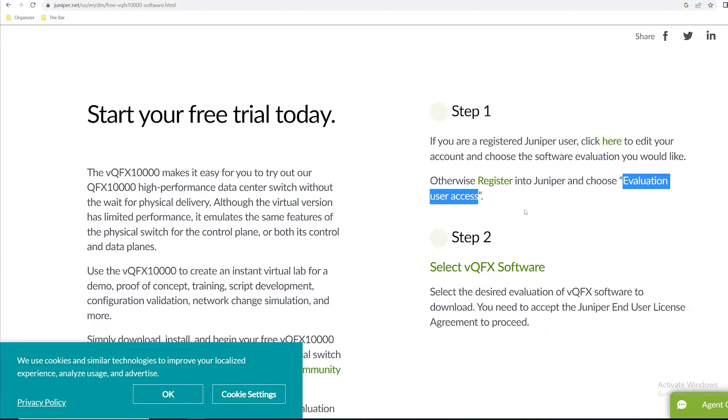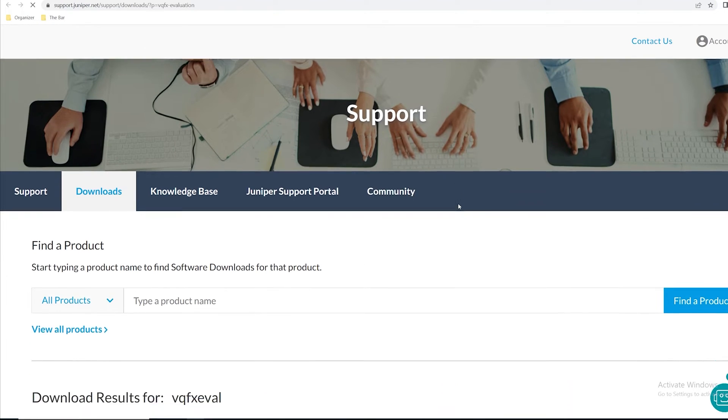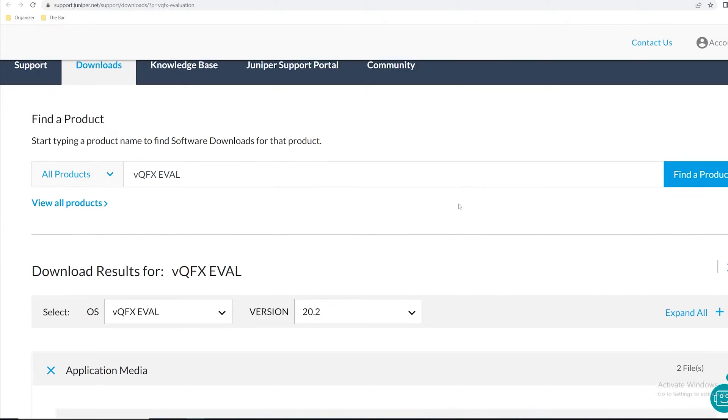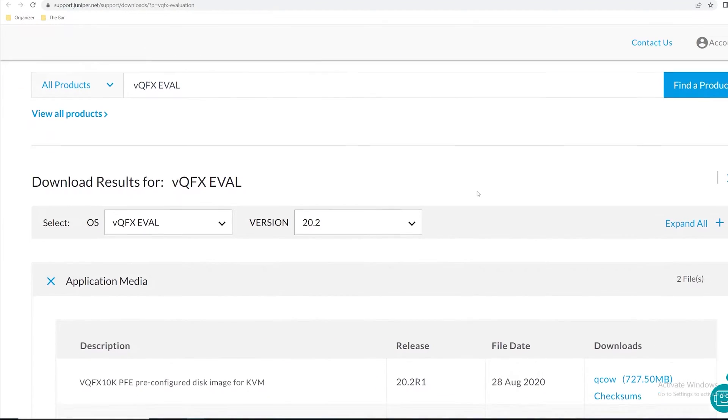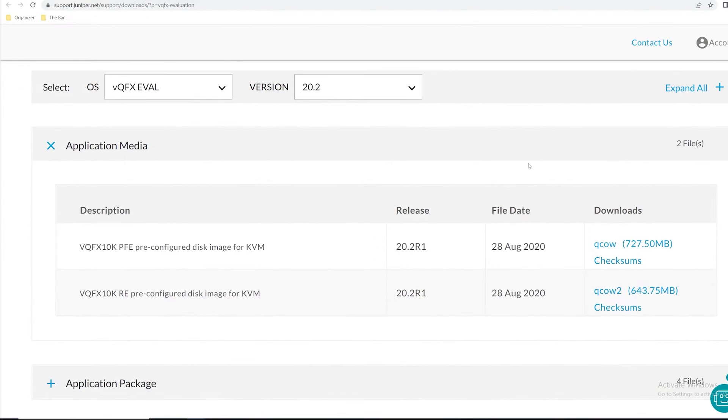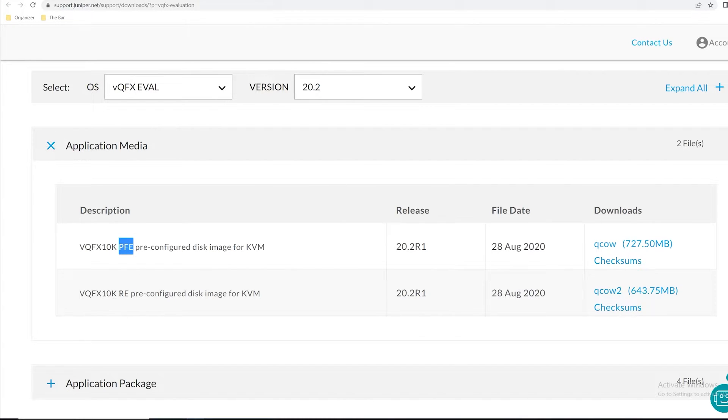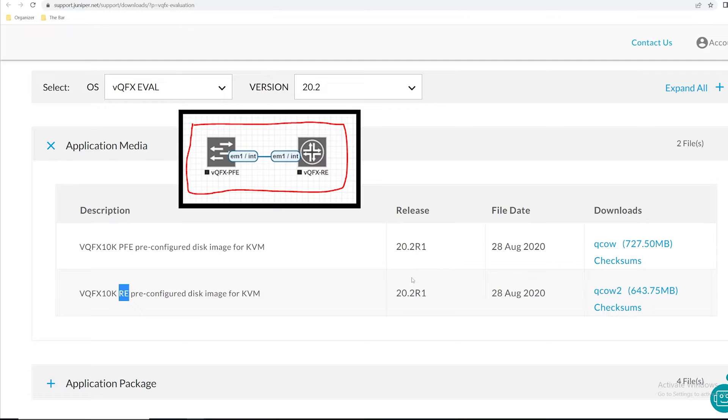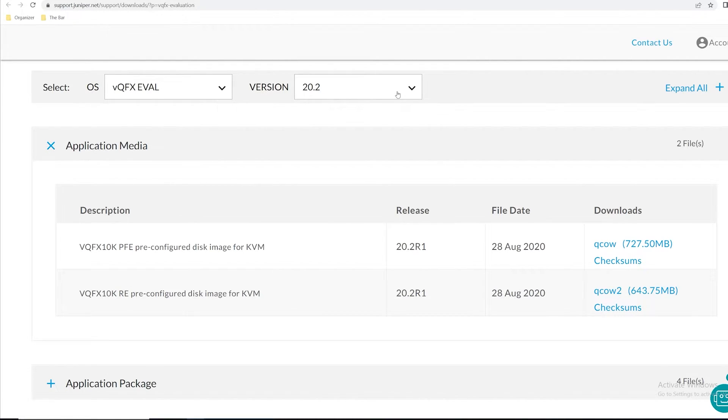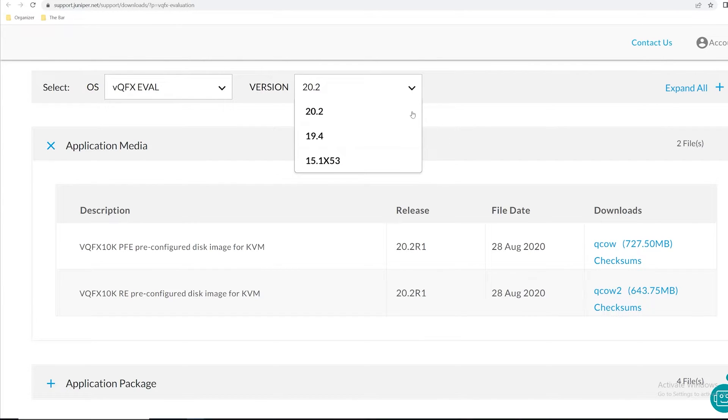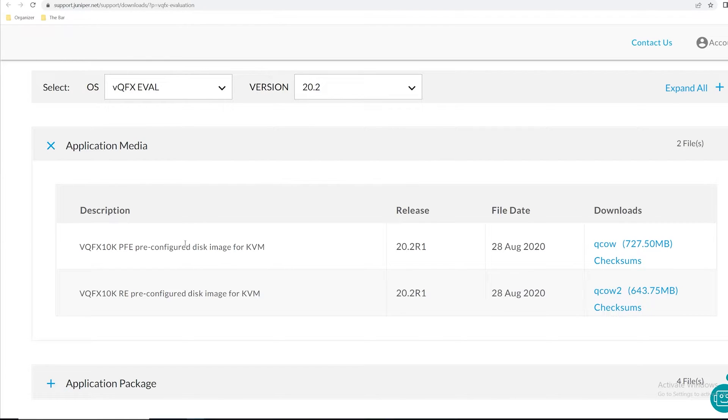Once that's done you can select the VQFX software. Once I get redirected I get brought to this downloads page where I have the PFE image as well as the RE image that we'll be downloading to make up this one logical device. You can choose whichever desired version you'd like. For this image I'll be downloading the 20.2 version which is the latest release and I'll click this download button.